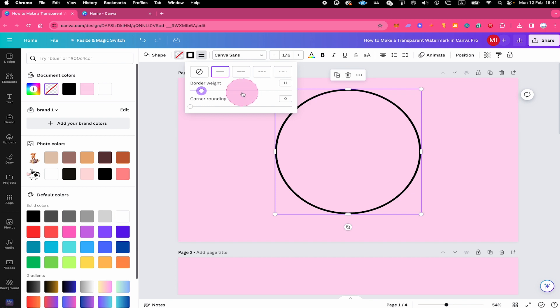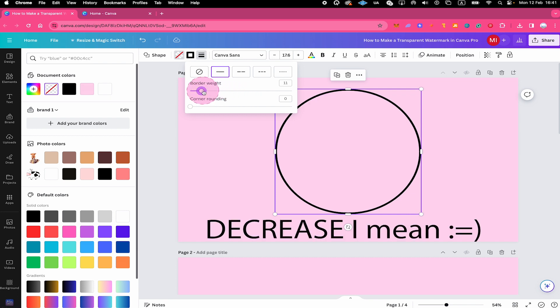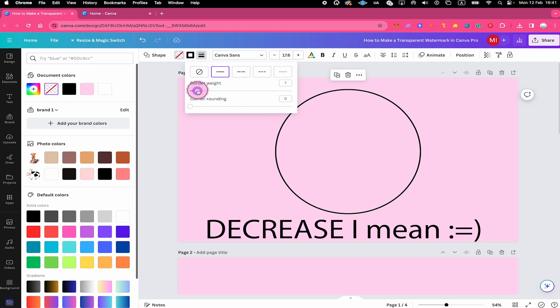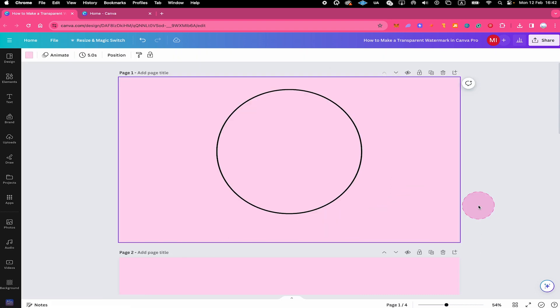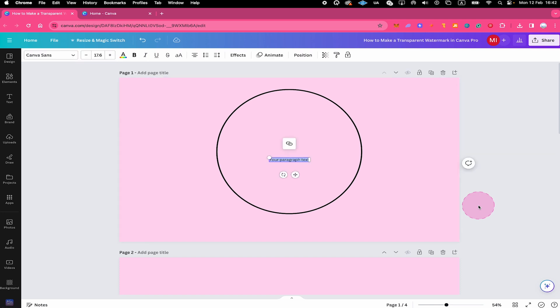It's a little bit too thick for my liking, so I will actually increase the border weight a little bit. Maybe something like that. Next, we will need some text. To add some text to our canvas now, all we need to do is press T on the keyboard. And just like that, we added some text.